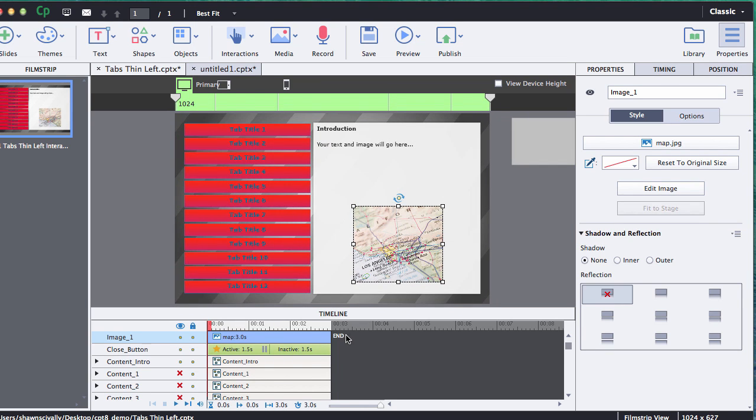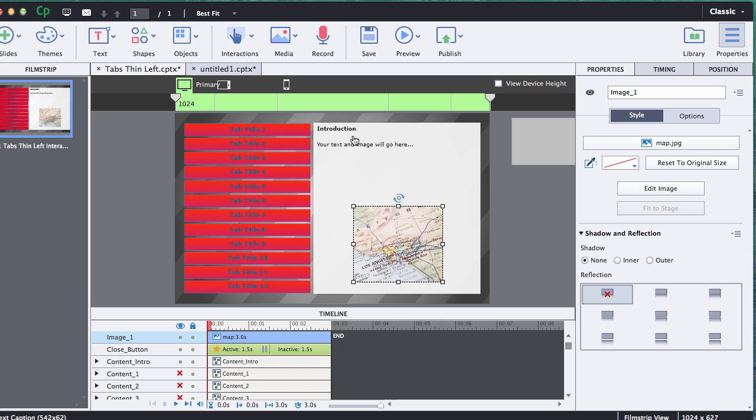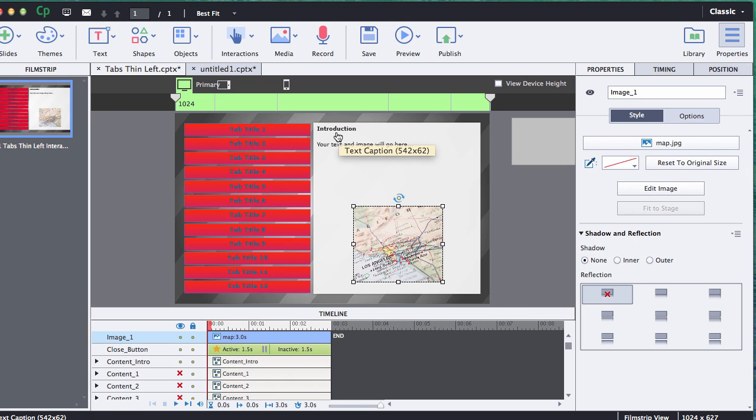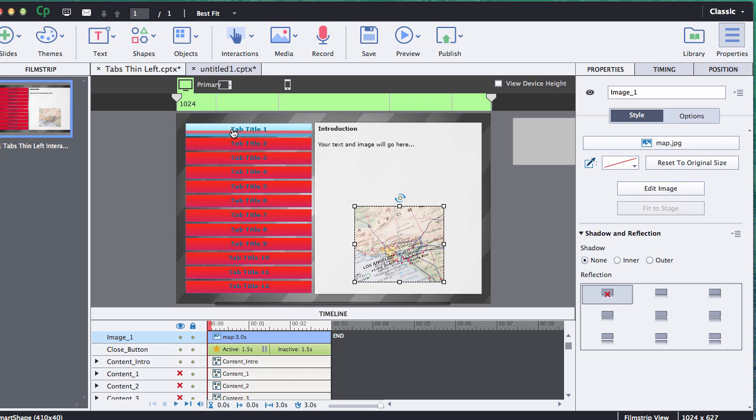What we want to do is associate this image now with our introduction text here so that when you click on one of the tabs it'll actually disappear or show depending on which content area you want to be associated with. This particular one's introduction so it should go away once you click tab 1, tab 2 and so forth.